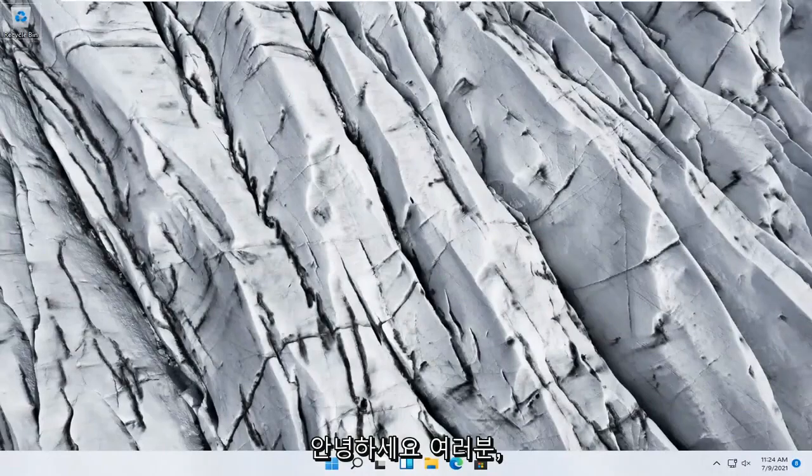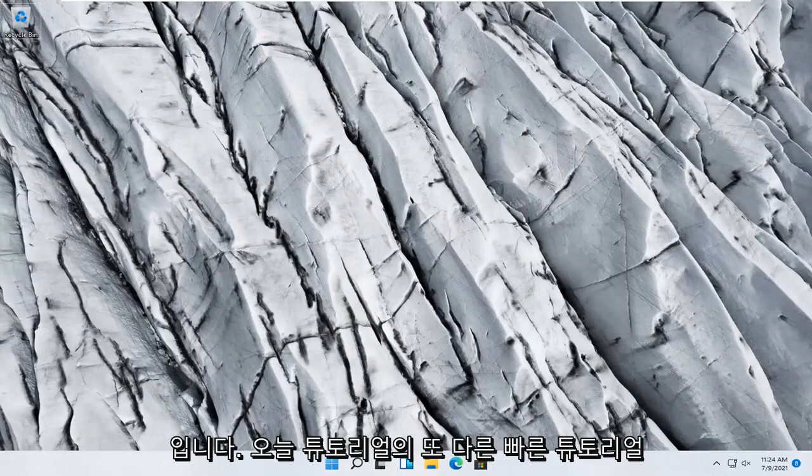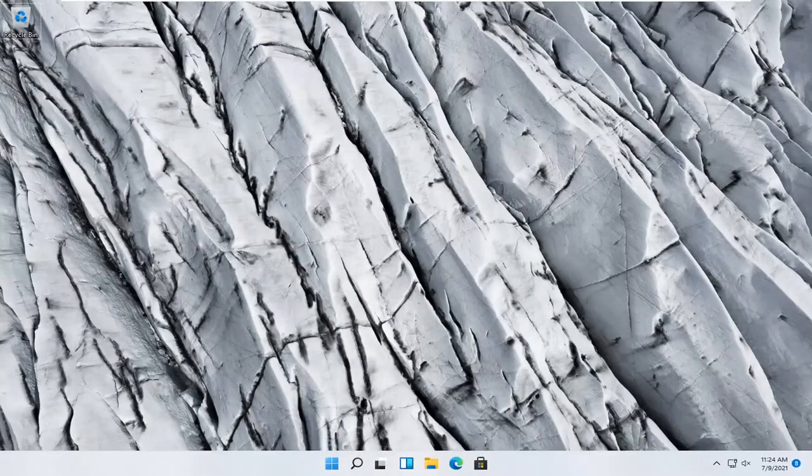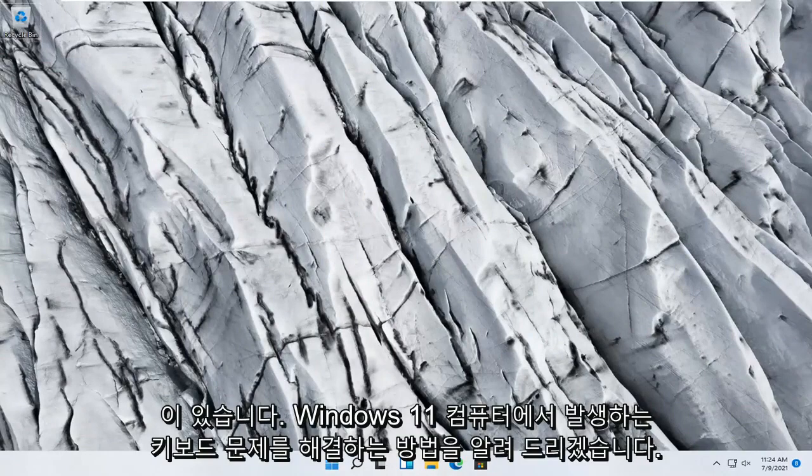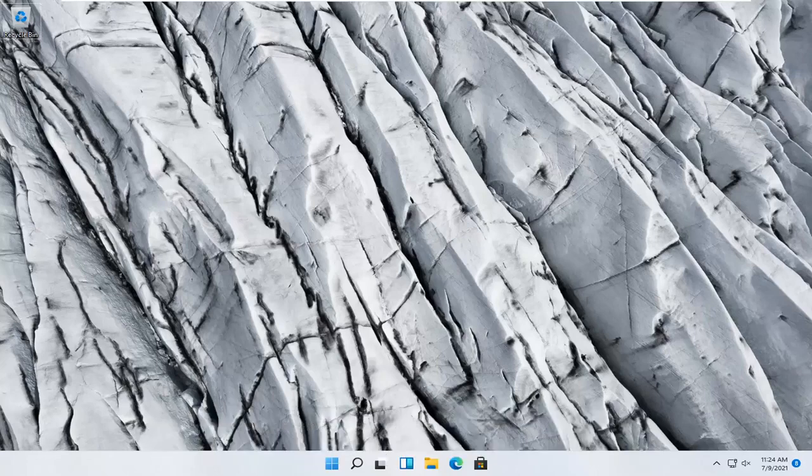Hello everyone, how are you doing? This is MD Tech here with another quick tutorial. In today's tutorial I'm going to show you guys how to go about troubleshooting keyboard problems you have on your Windows 11 computer.